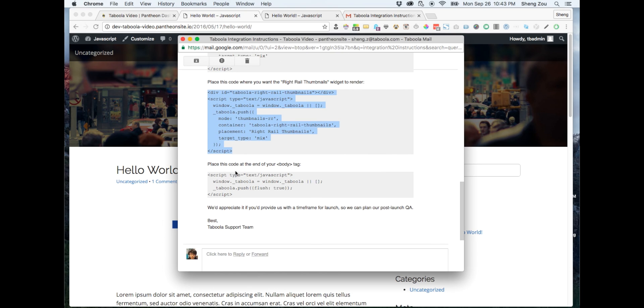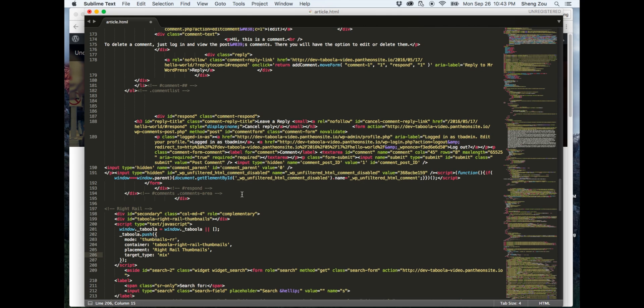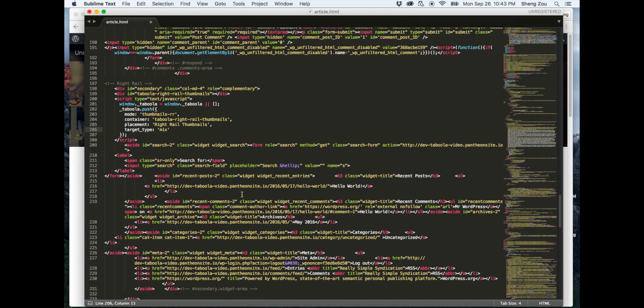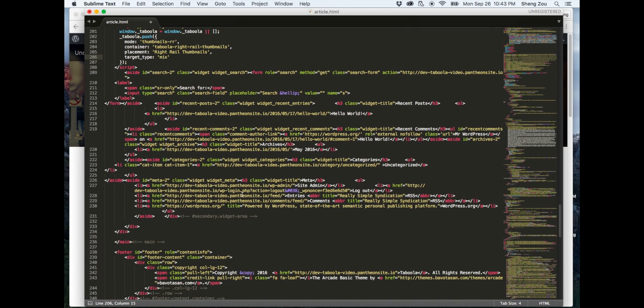Afterwards, referencing back to your instructions once more, copy and paste the last piece of code right before the end of your body tag in your source code page.